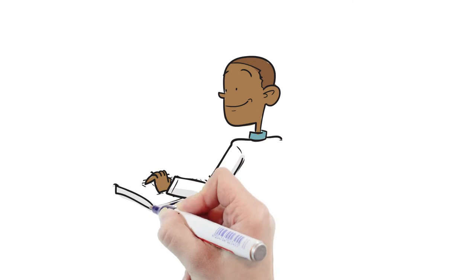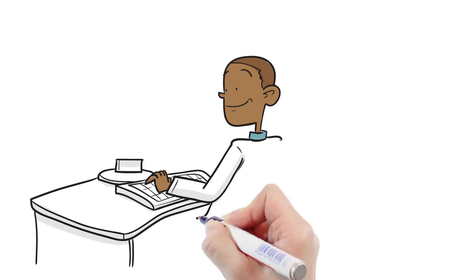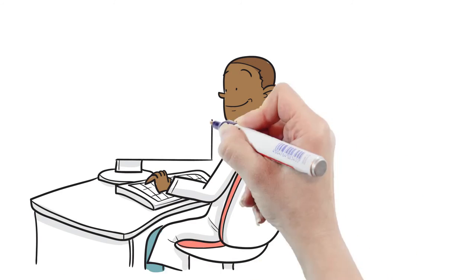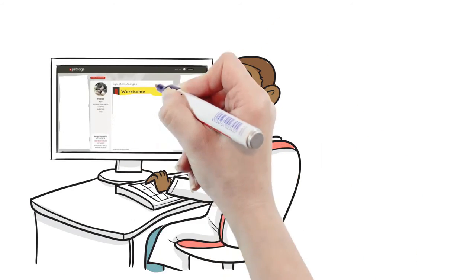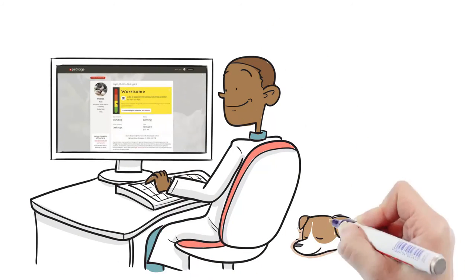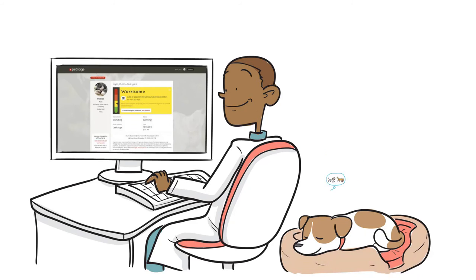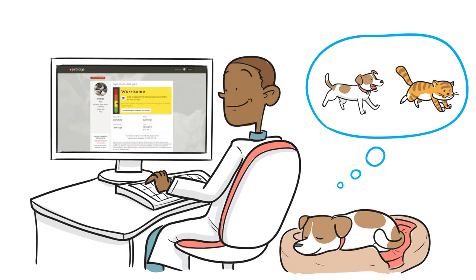Plus, your family vet is automatically informed of each Petriage recommendation, ensuring that there is a coordinated effort in managing your pet's care.